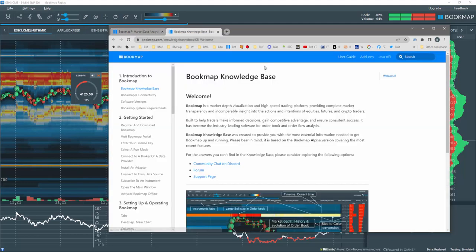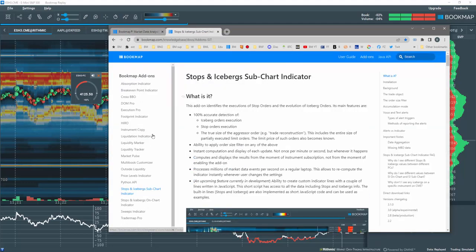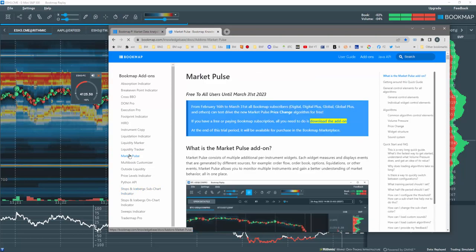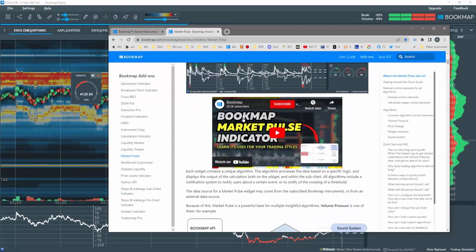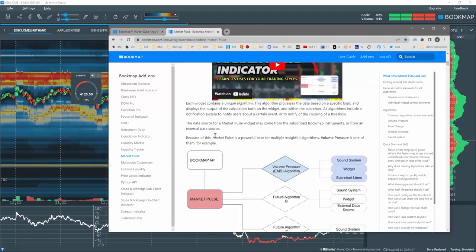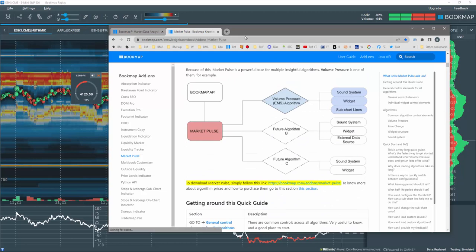Knowledge Base, and in the Add-on section, click on the MarketPulse in the left column. You'll find all the information here along with a video and how to subscribe.